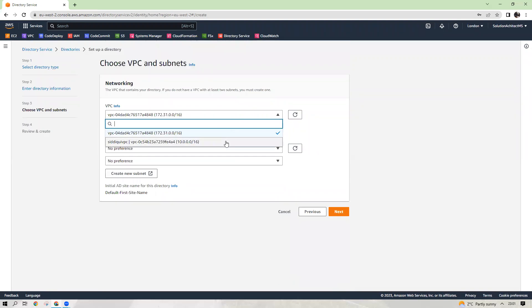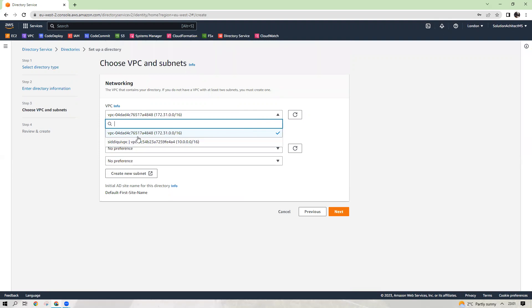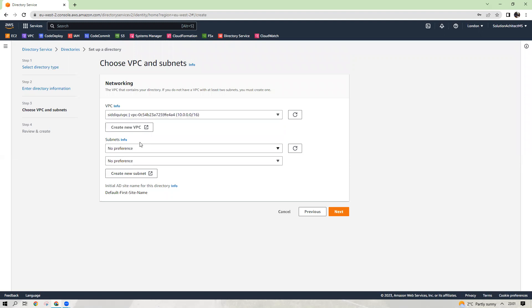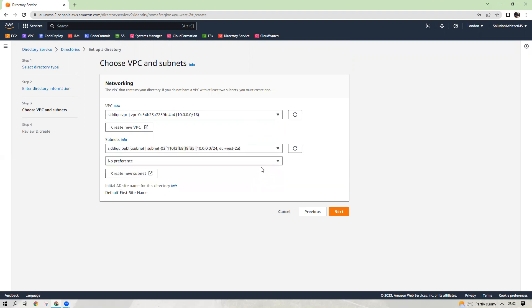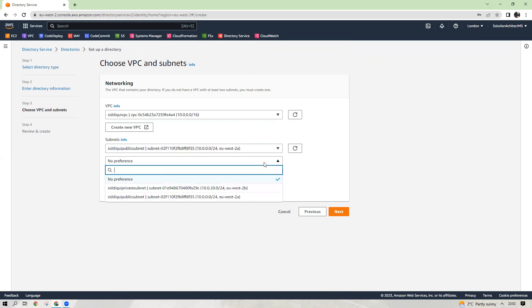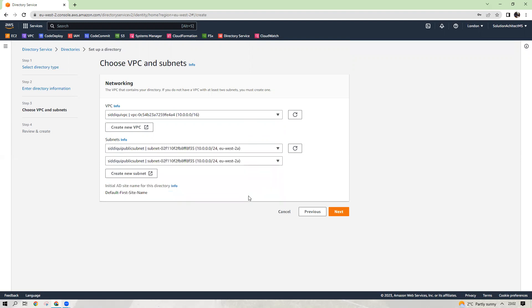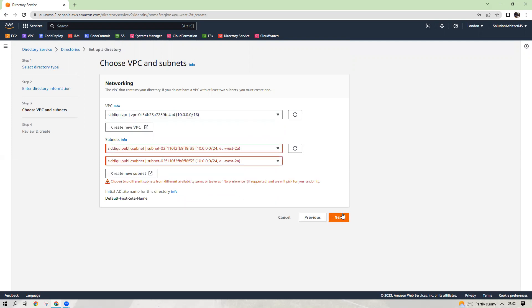Choose your VPC. I have my VPC created, that is Siddiqui VPC with my name. I'm not choosing the default one, but you can choose your default one in your working environment and choose the subnets you want to. I will choose these two subnets for multi-AZ purpose and click next.